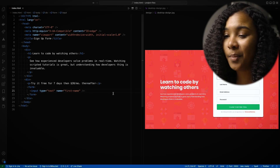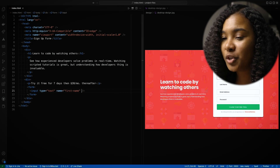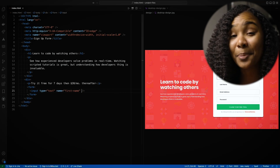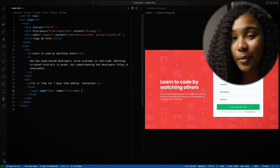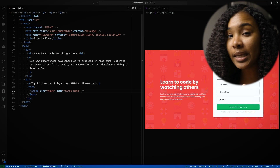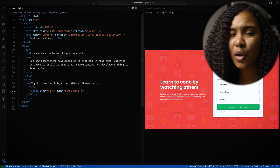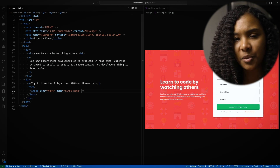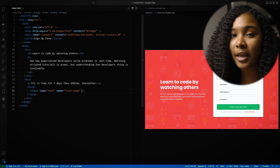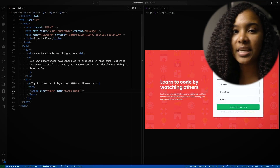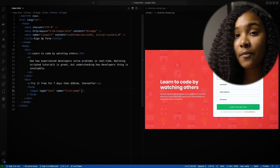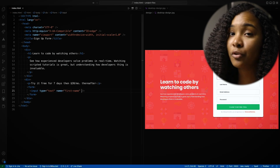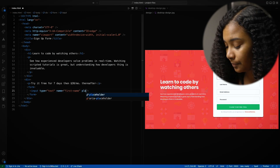Another really cool feature that you can use with inputs — another cool attribute — is the placeholder attribute. So you can actually give your user a prompt. You know when you go in a form and you're not quite sure what you're supposed to put in? You can actually give it a prompt like 'email address,' 'name,' etc. So let's go ahead and give our first input attribute the placeholder of 'first name.'